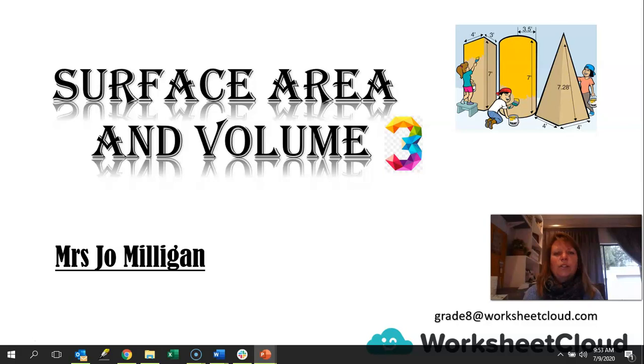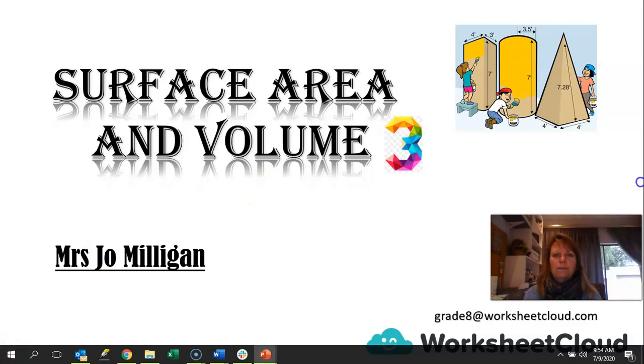We are going to continue to look at surface area and volume. Today in particular, we are going to look at volume and capacity. So let's get going with today's lesson.